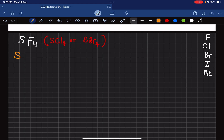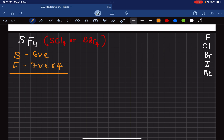Let's come back to SF4. Sulfur is in group 16, so it has six valence electrons. Fluorine is in group 17, it has seven valence electrons, and there are four of them. So in total we have 34 valence electrons to work with — 7 times 4 is 28, plus 6 is 34.